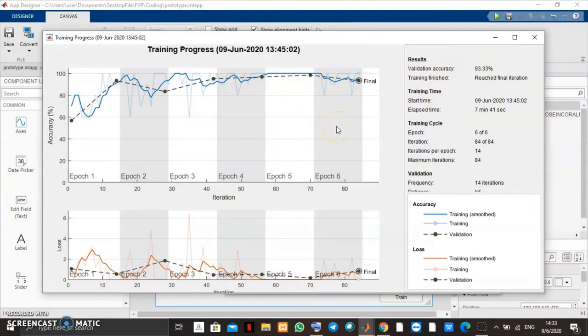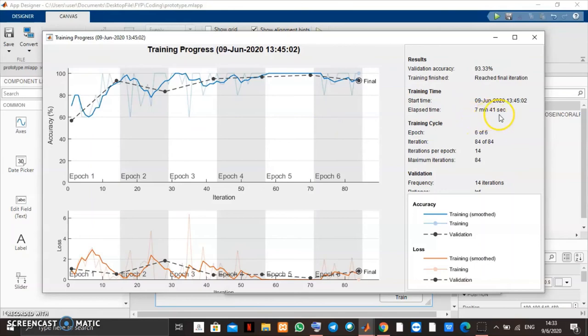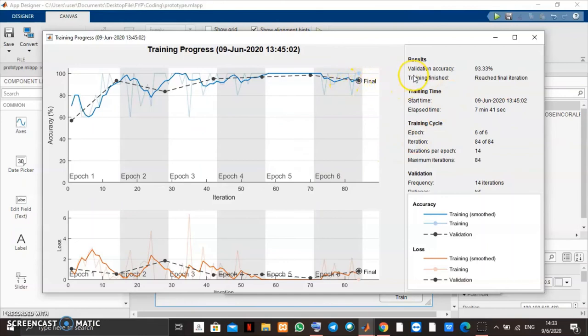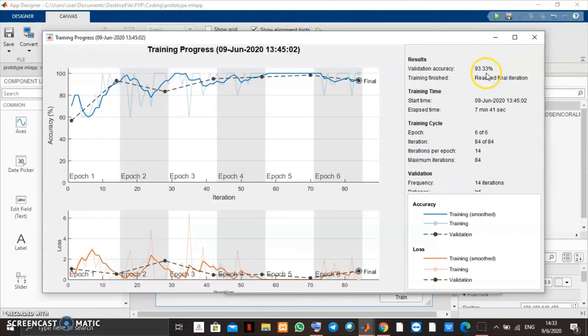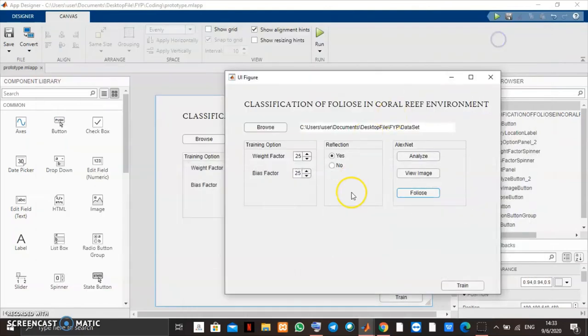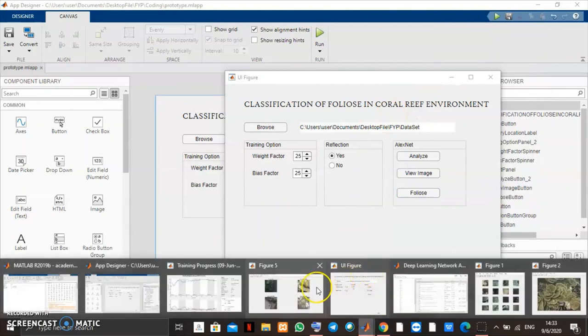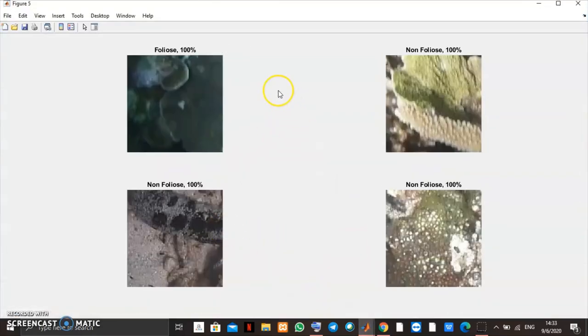I have done the training already because it takes quite a long time to complete the training. As we can see here, it took 7 minutes and 41 seconds to finish the training. And using AlexNet network, it achieves the validation accuracy as much as 93.33%.